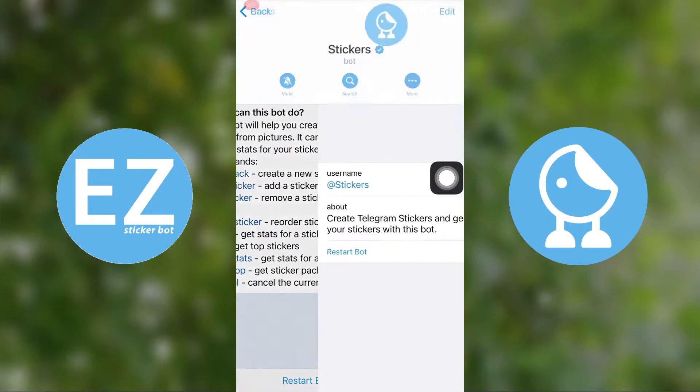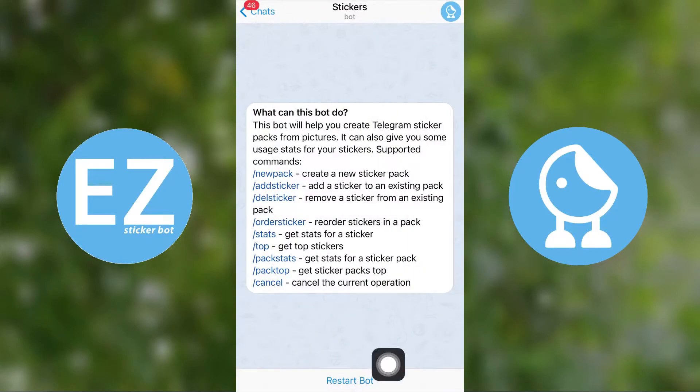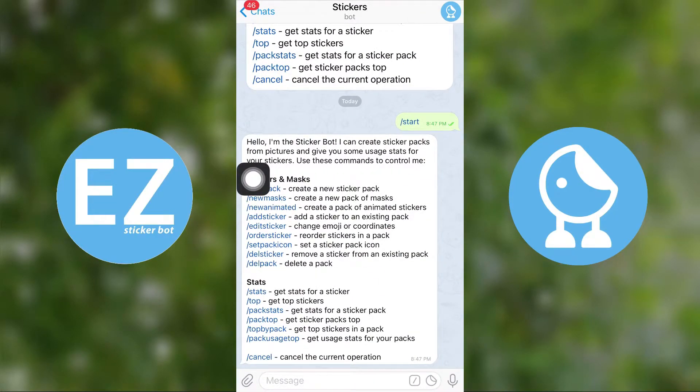It will be good to read all the options at once to get a detailed idea about this bot. After reading, select the option to create a new sticker pack.